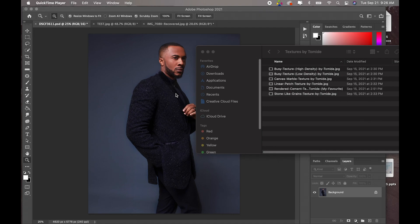Hey, what's up guys, welcome to a new video. It's your boy Tommy Day and in today's video I am going to be showing you guys how to use my new texture pack.